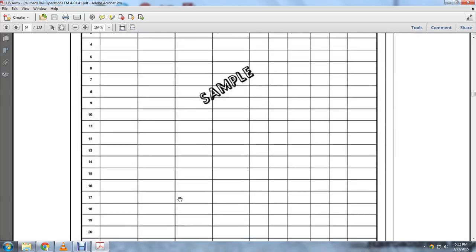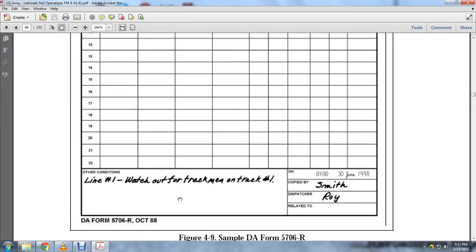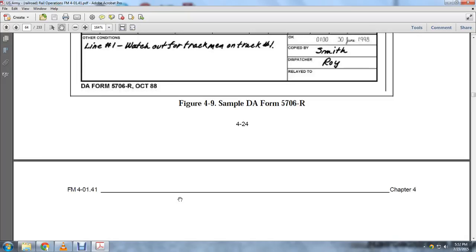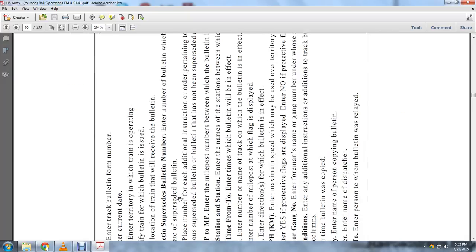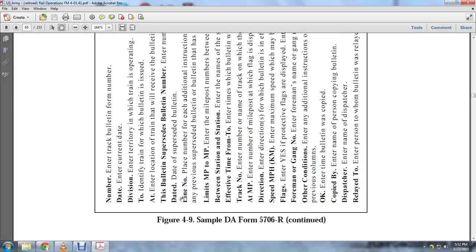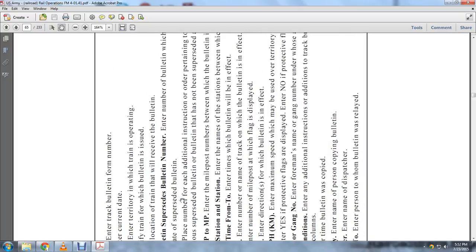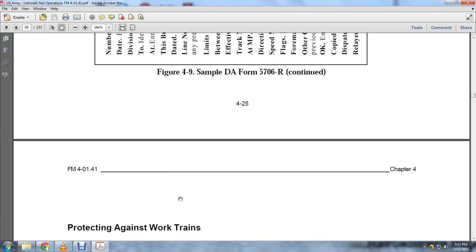This is the track bulletin, DA Form 5706R, Figure 4-9. Here is a DA Form 5706 showing that this bulletin supersedes the previous bulletin numbers.